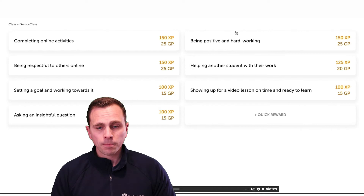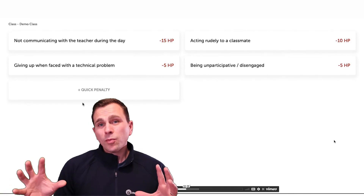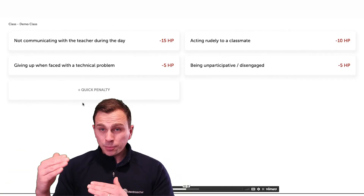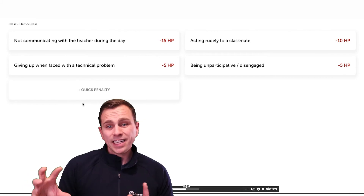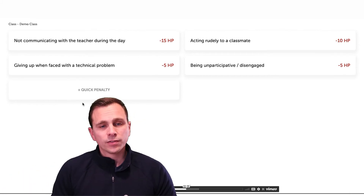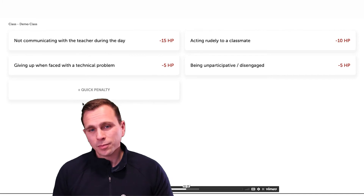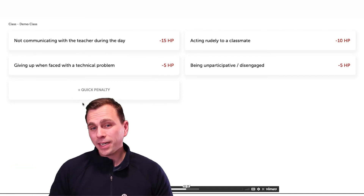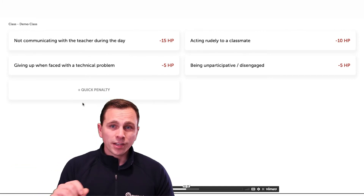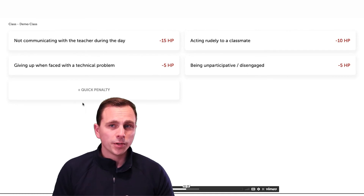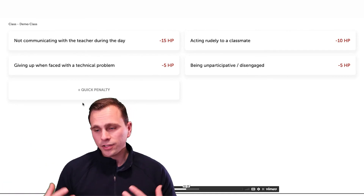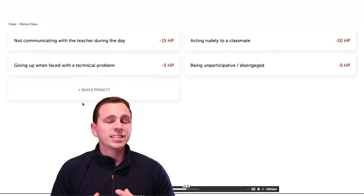Some ways students may lose points involve what's called negative behaviors, and that's where HP comes in. For instance, if you give up when faced with a technical problem you might get a minus 5 HP. However, there are ways you can set it up where they can quickly redeem themselves and earn those health points back by demonstrating that they fought through that challenge or acted in a more positive way in the future.